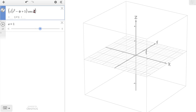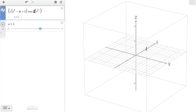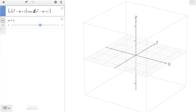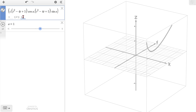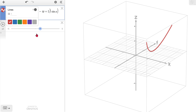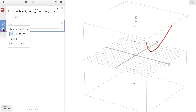We'll add a slider a, and then for our z-coordinate, we'll have t squared minus 4t plus 5 times sine of a. We'll let t go from 1 to 4. Let's make it a red curve so we can see it, and let a go from 0 to 2π. We'll get it going forward the whole time — I'm going to slow it down a little so we can see it.